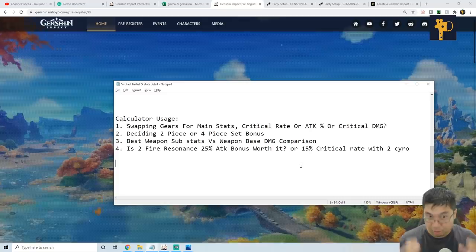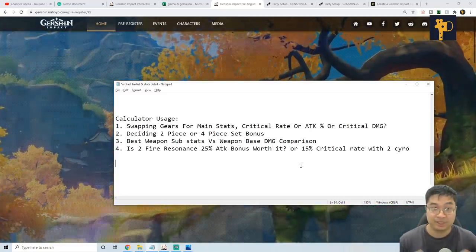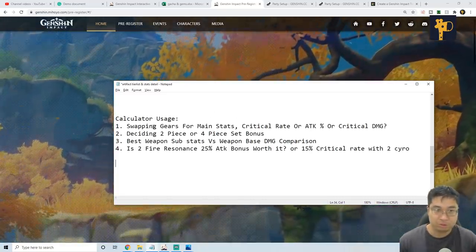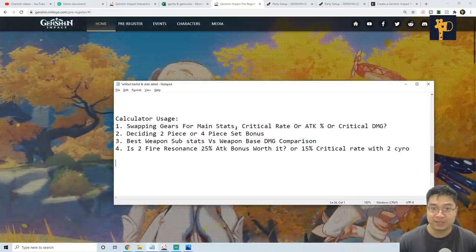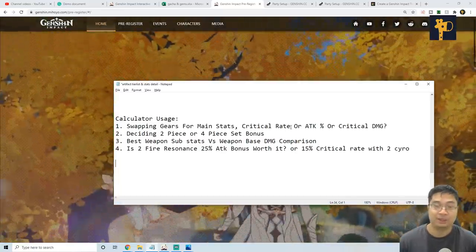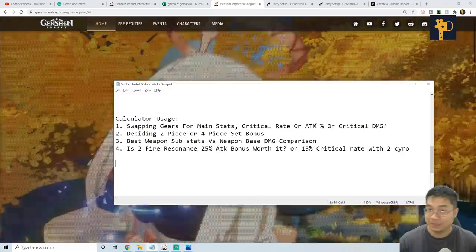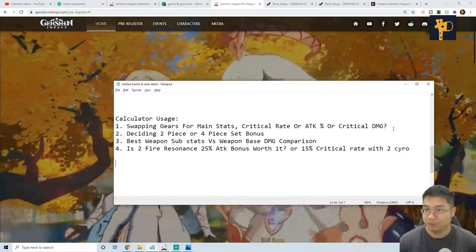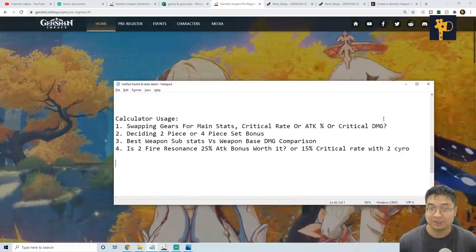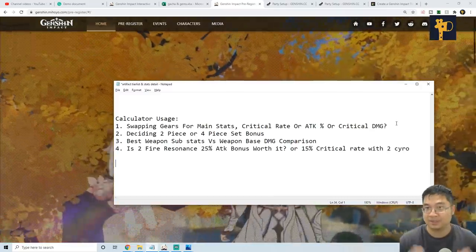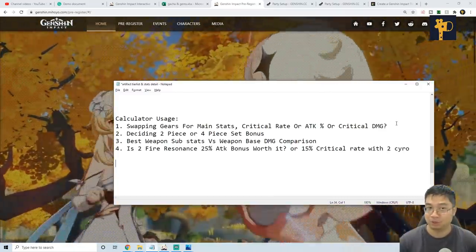So how can we use or what are the uses for this particular calculator? What we can do is we can consider swapping gears for main stats. Let's say if I have a critical rate chance for the main stat or attack percentage, or do I go with critical damage? By inputting those stats in the calculator, we can see what is the best stat to increase my particular set of damage.